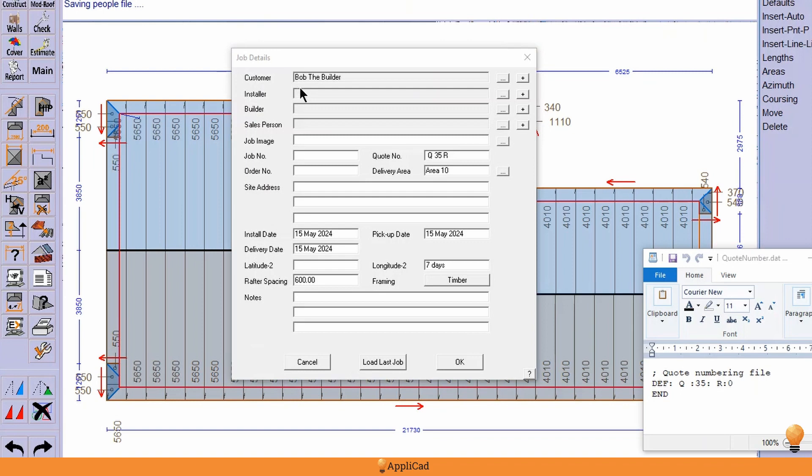Details such as the customer's name and store's name, sales guy's name so they get their commission, and job numbers and site address. But one of the things that you may not be familiar with is the setting up of your quote number.